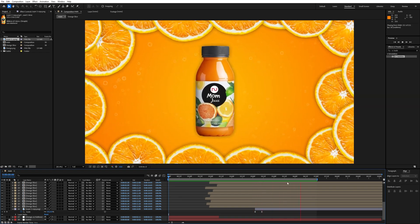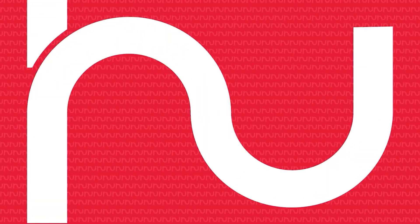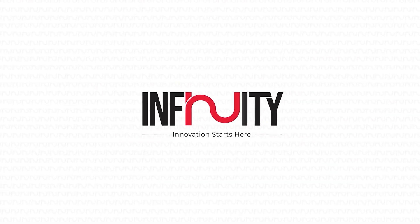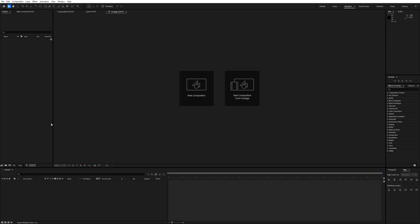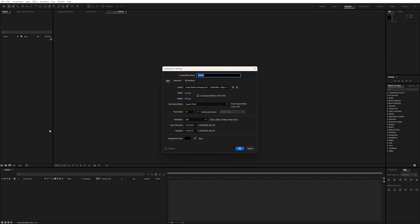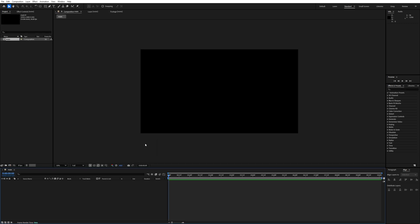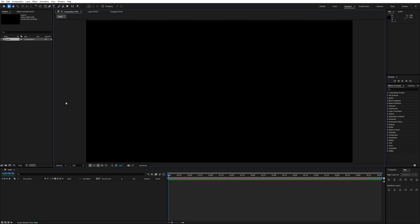First, let's make a new composition. I will make it 1920 by 1080, name it 'main', and I will make the duration 10 seconds.